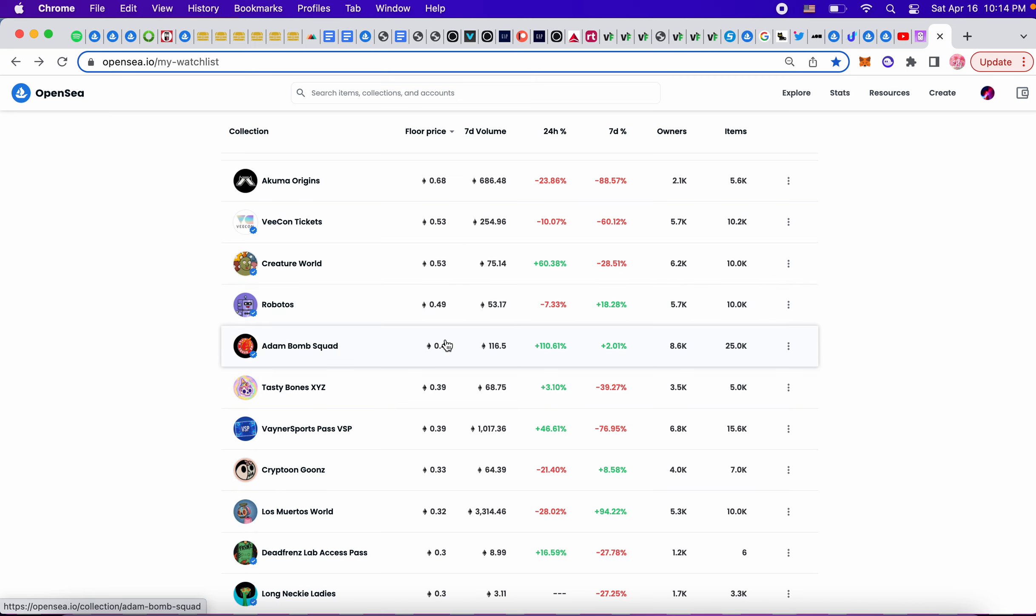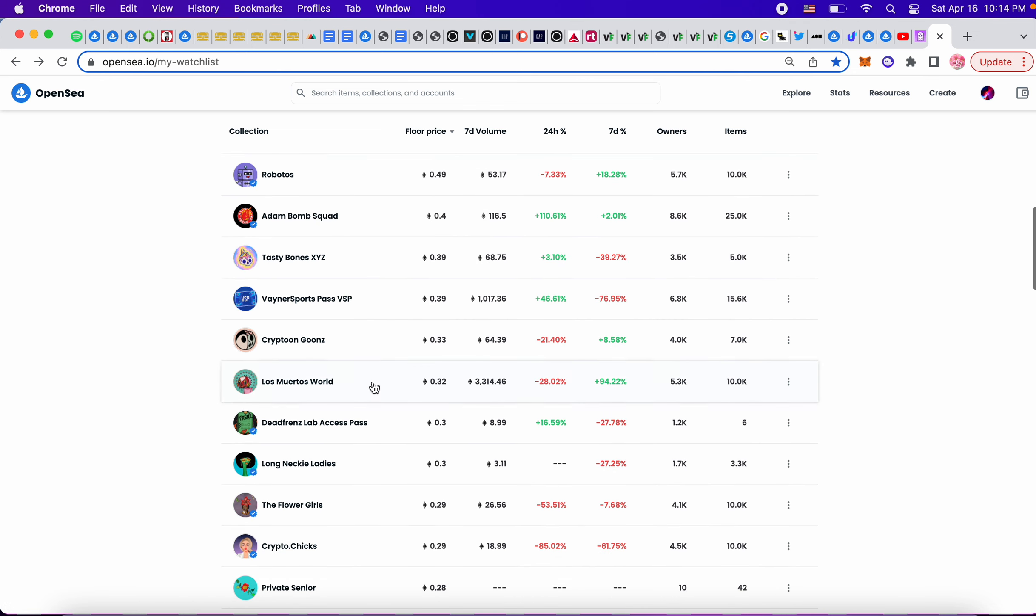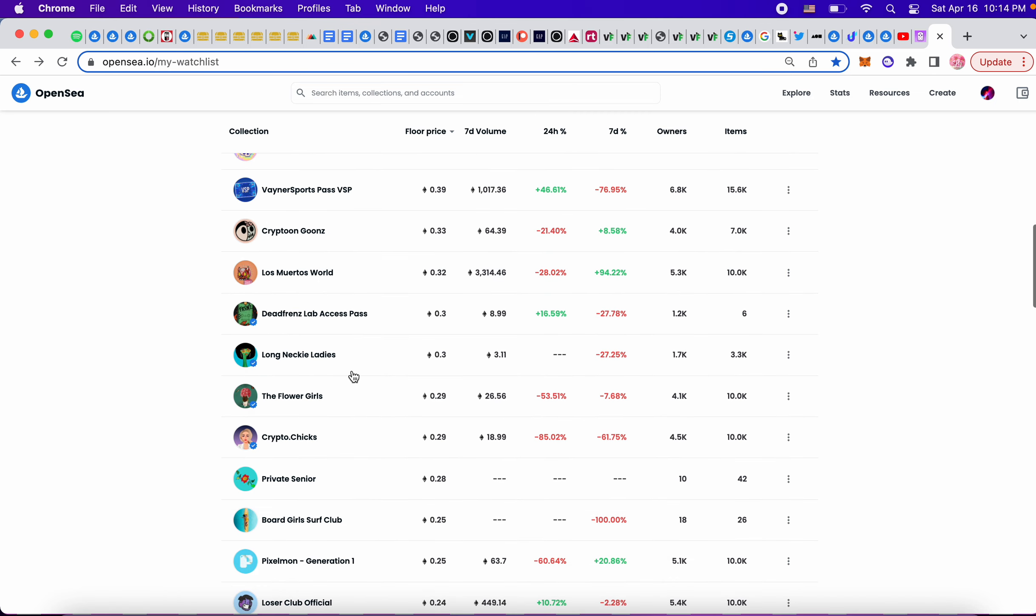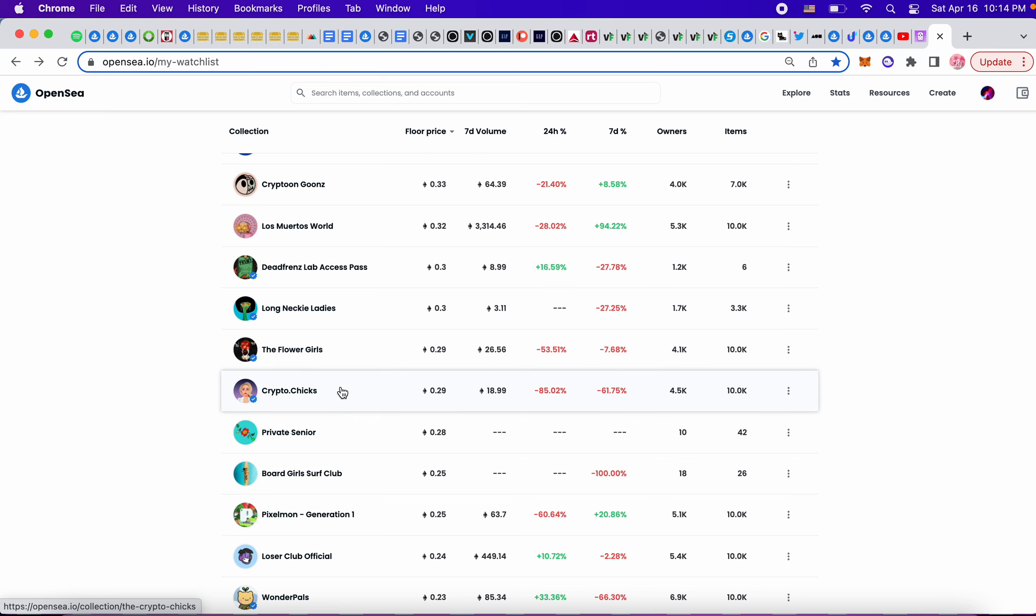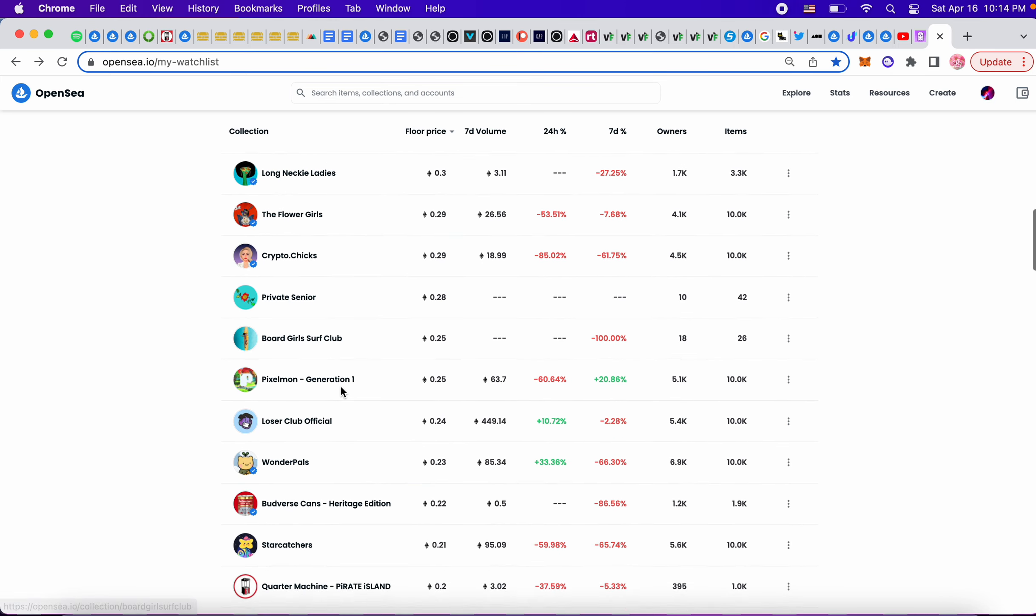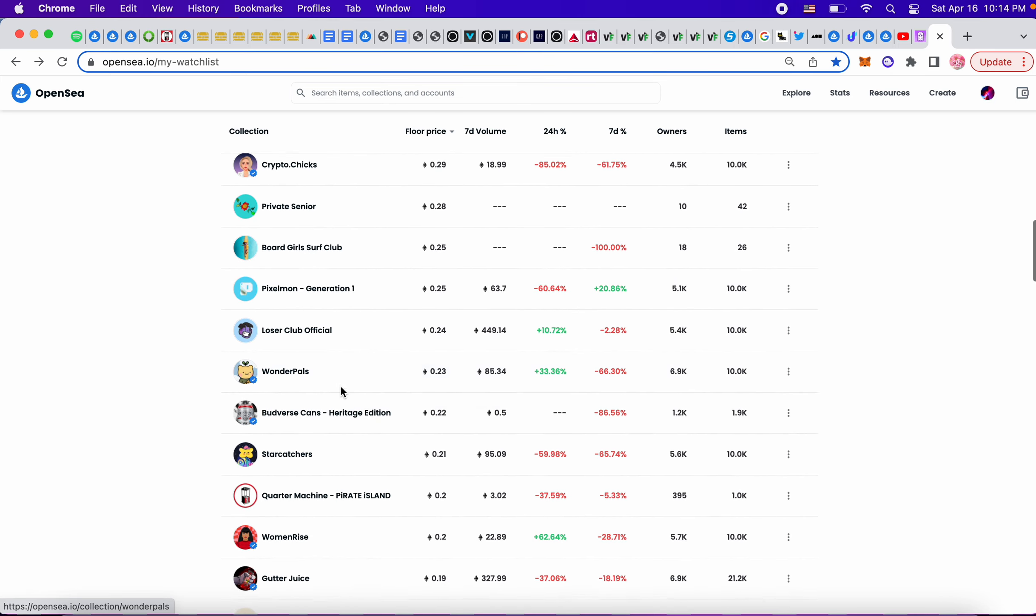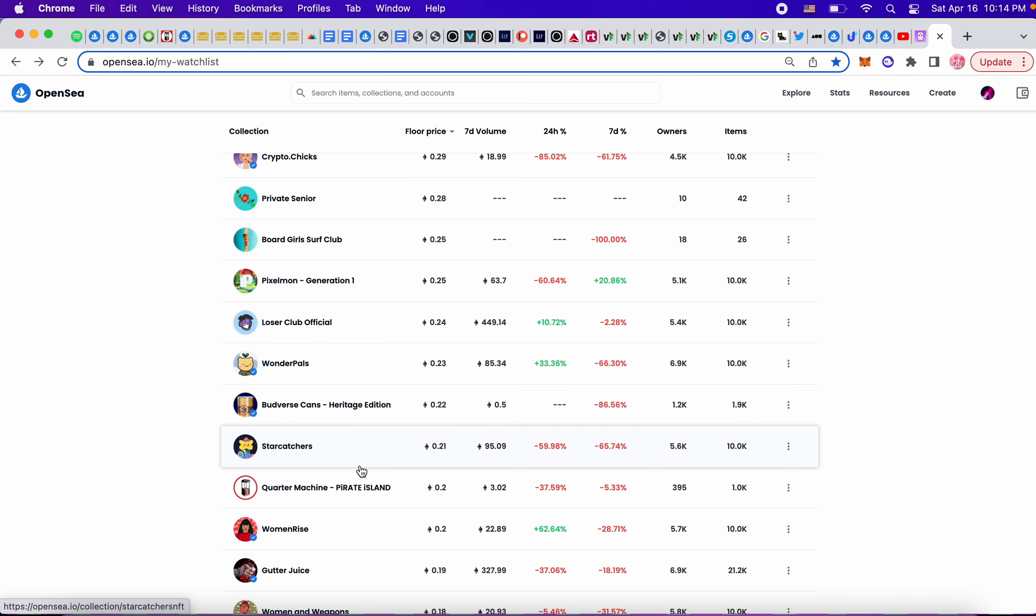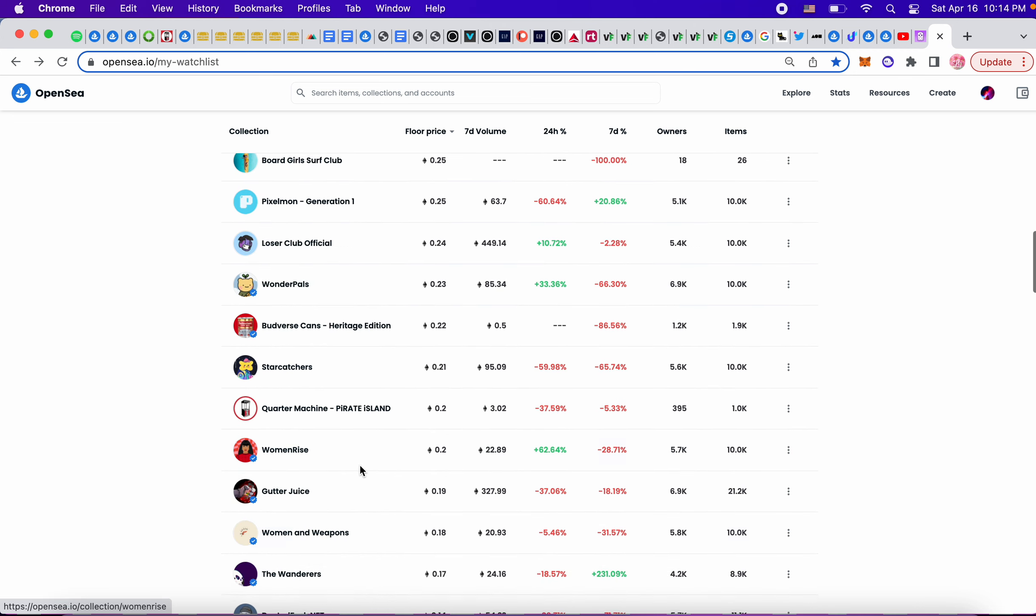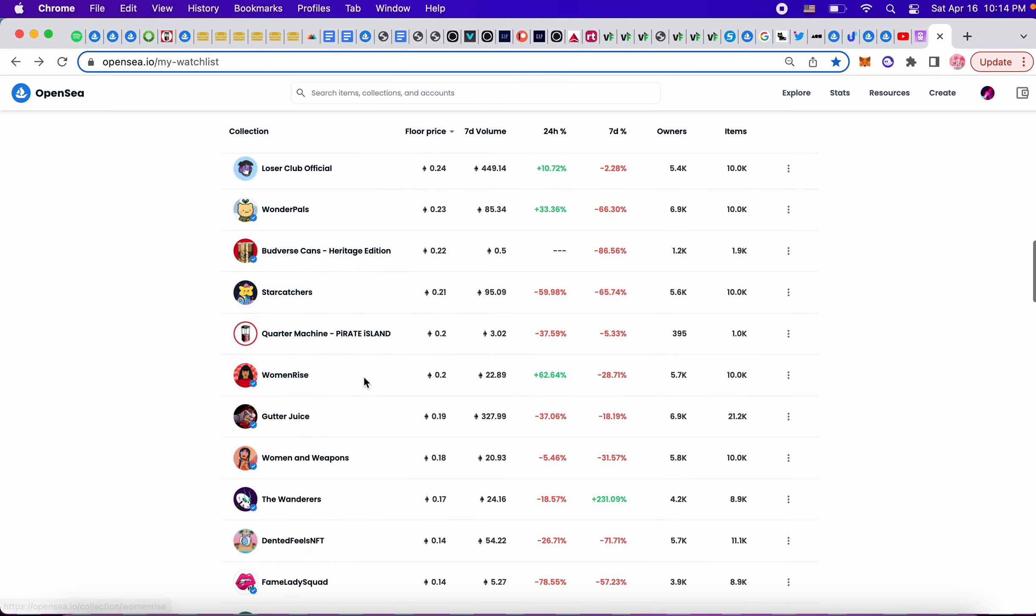Atom Bomb Squad went down. Robatos, all these are like, to me they've been around for a long time. Los Muertos 3.32. Long Necky Ladies 0.3. Flower Girls 0.29. Crypto Chicks 0.29. Loser Club 0.24. This one I bought for 0.4 I think and now it's at 0.23, but it's Wonder Pals so I'm not worried.